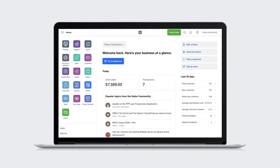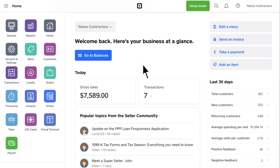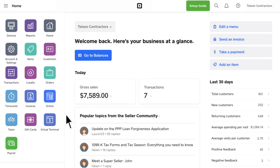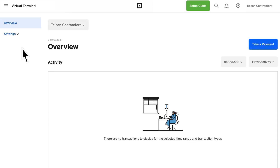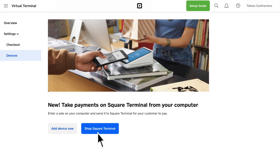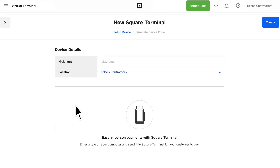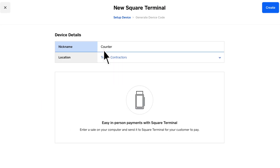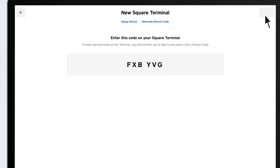Just log into your Square dashboard and go to Virtual Terminal. Click Settings and then Devices. You can buy a new Square Terminal, but if you already have one, click Add Device Now. Name your device and click Create.